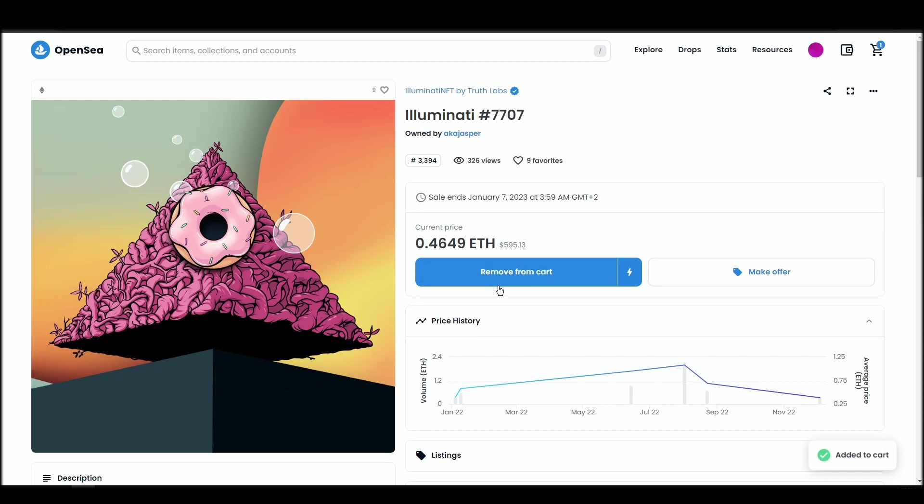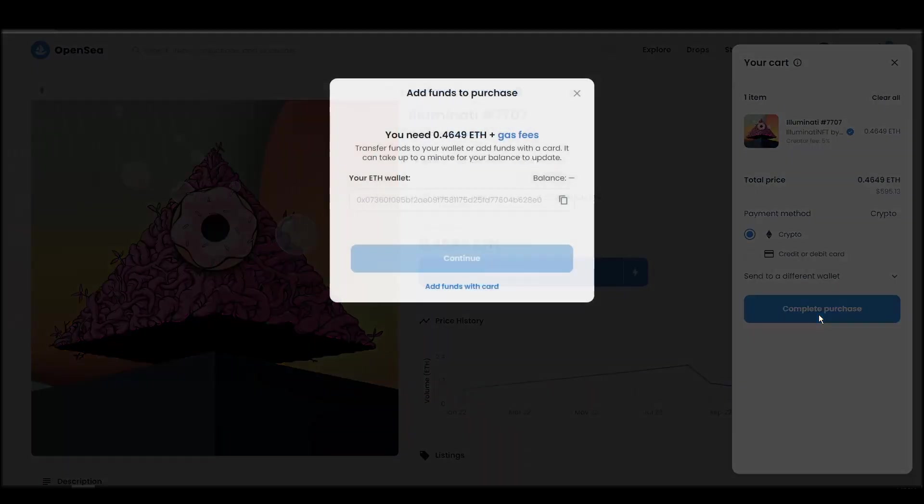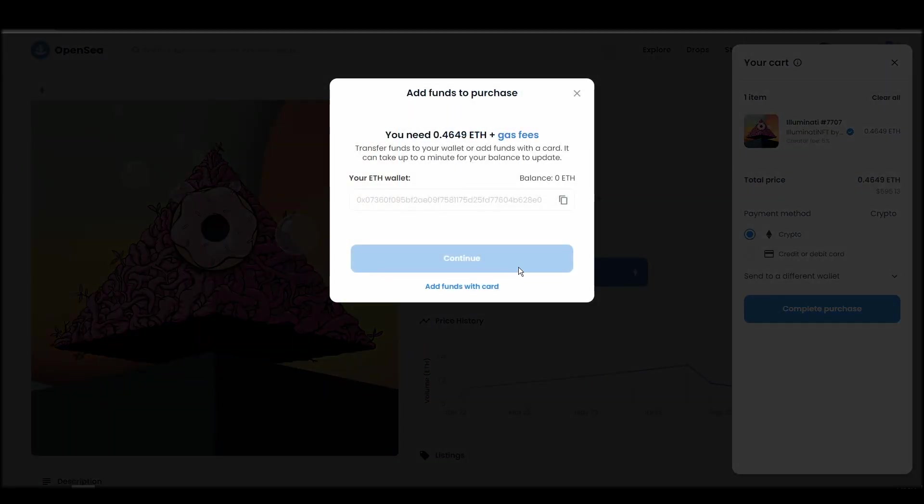If you don't have enough Ethereum to complete the purchase, you will get a message that you need more funds. Confirm and sign the transaction, and you should receive the Illuminati NFT in your wallet in a few minutes.